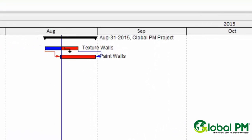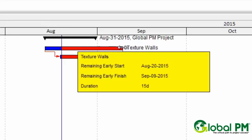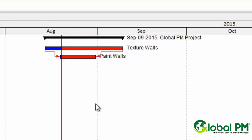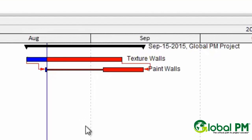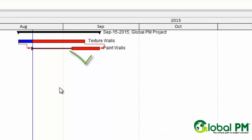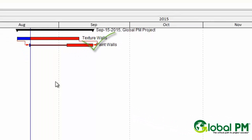To illustrate this, what I'm going to do is drag the duration out on texture walls and then reschedule, and you'll notice that paint walls pushes out to the right. Thanks for watching.